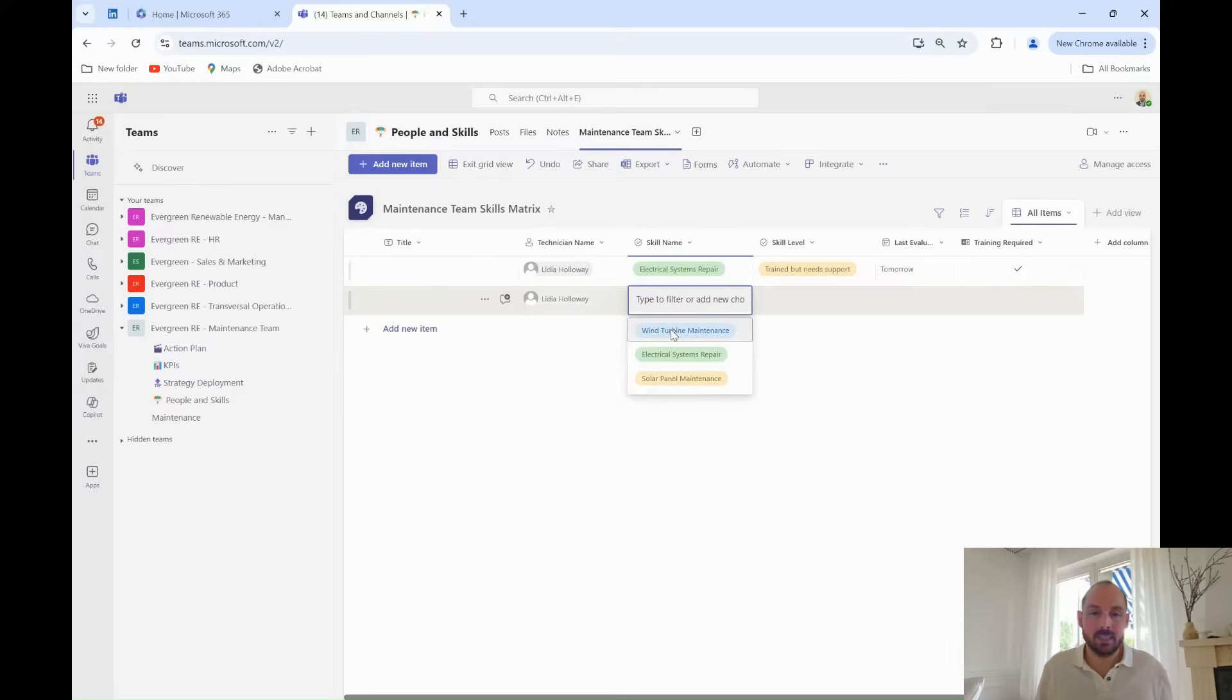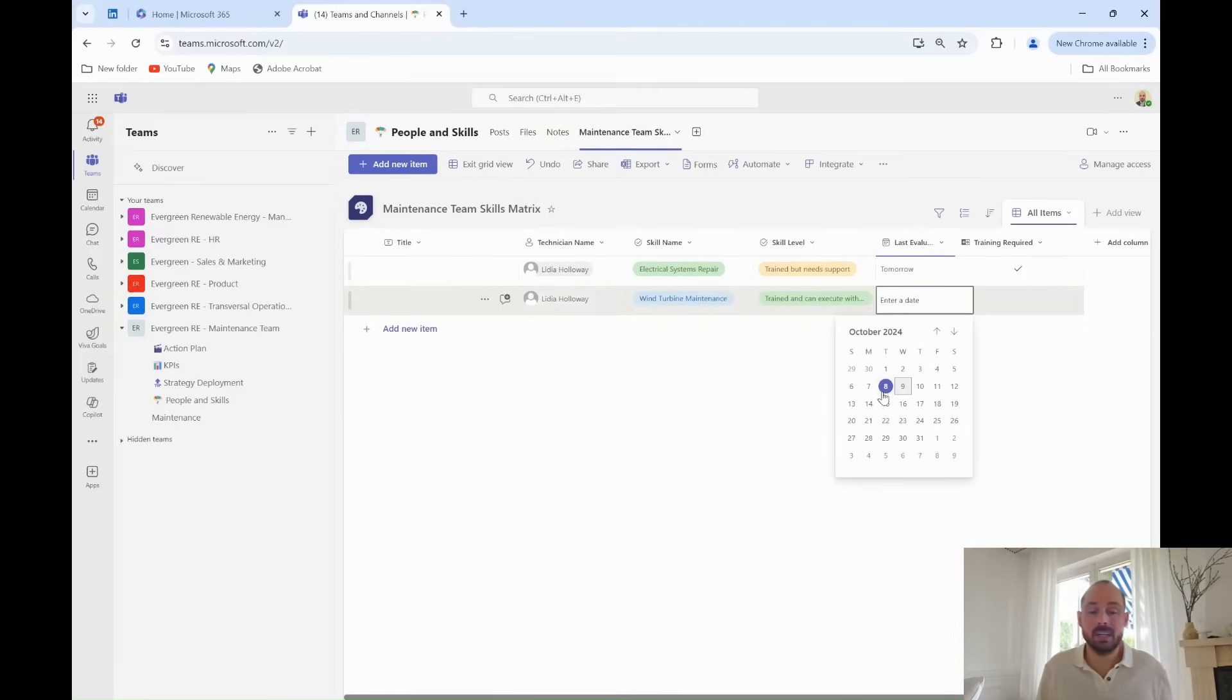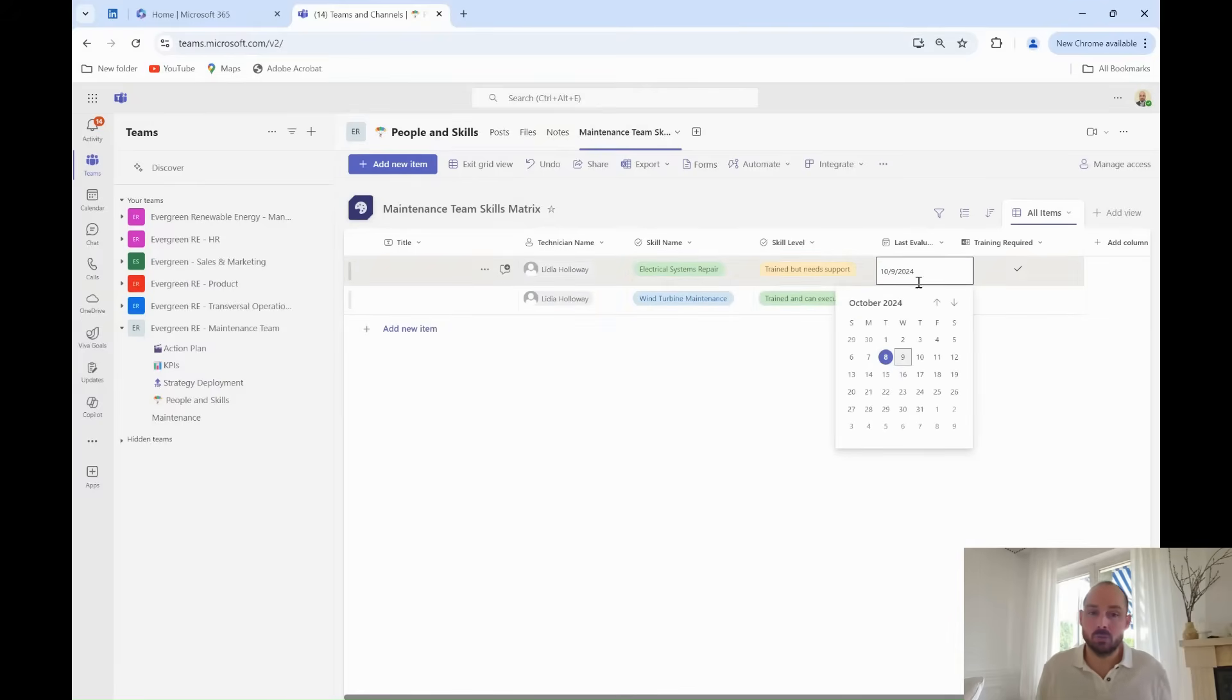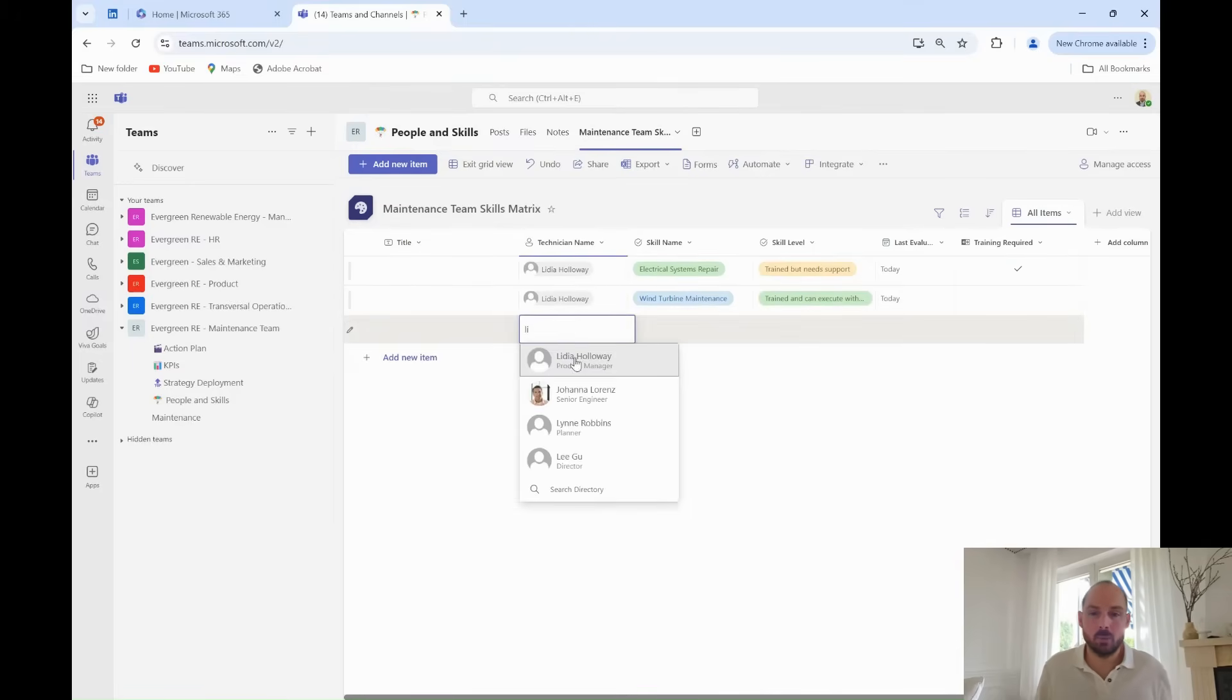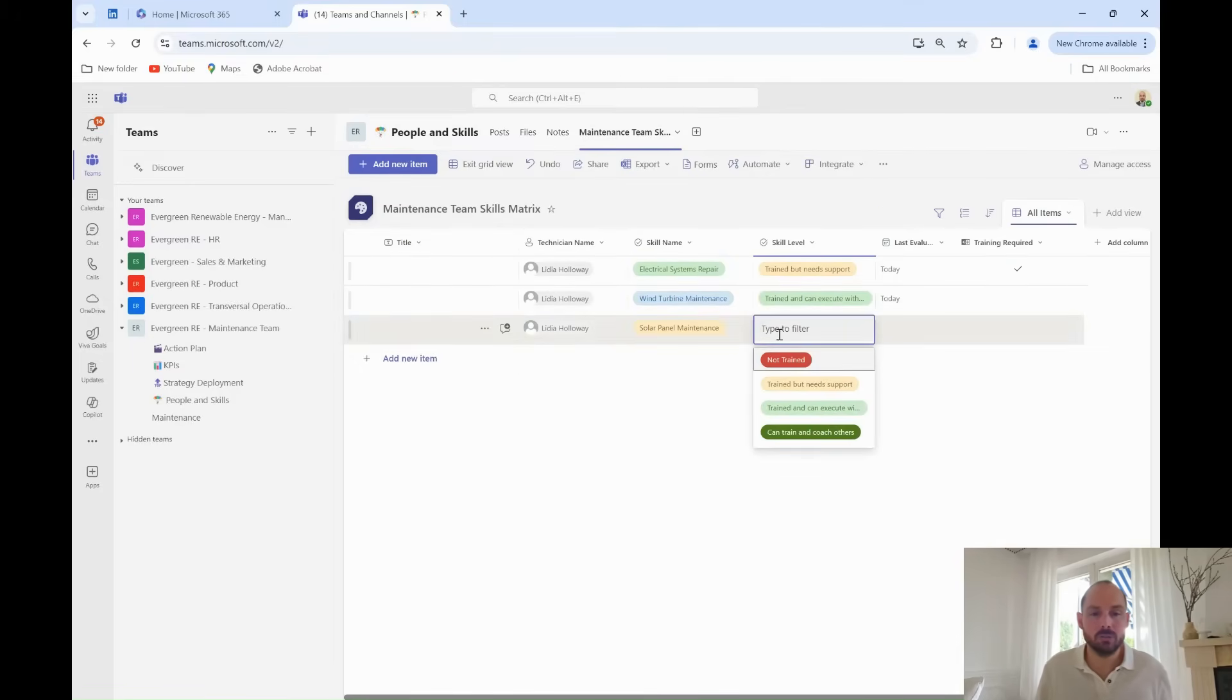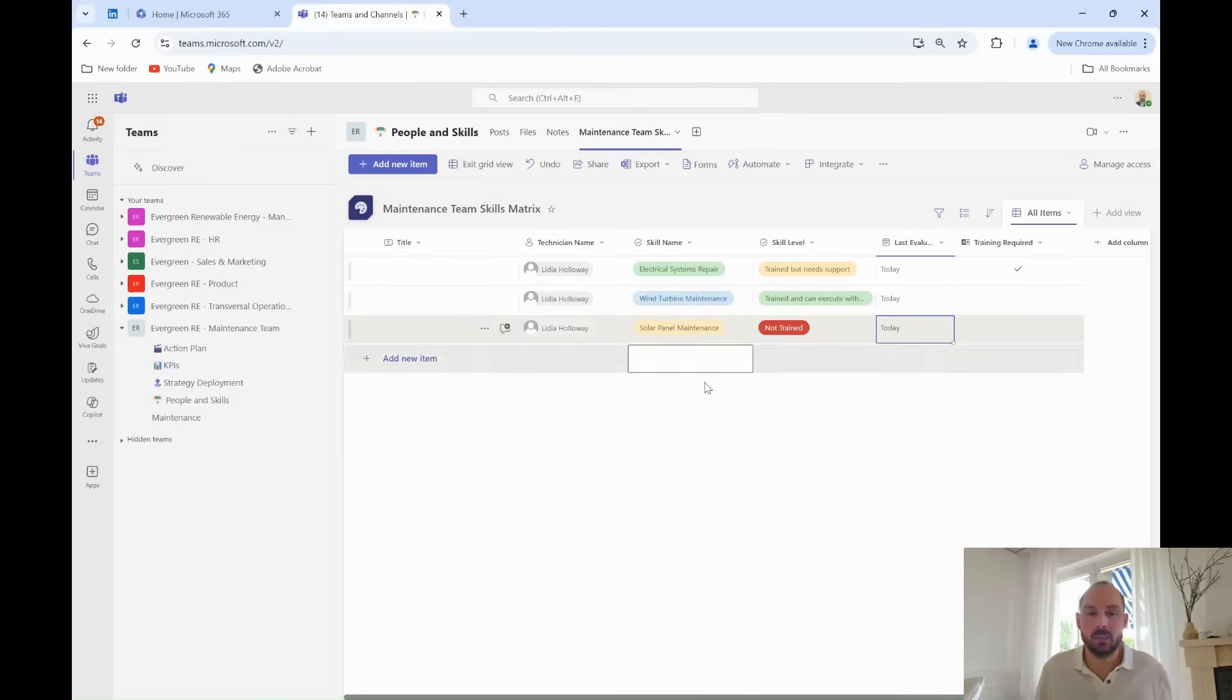He adds the tasks for Lydia directly in Microsoft List, clicking on Editing Grid View for an Excel-like experience. Once the matrix for Lydia is populated, Grady wants to ensure a better user experience for his team members, so they can update the skills matrix on their own in the future.